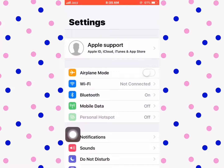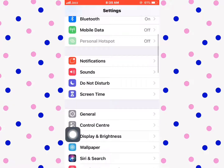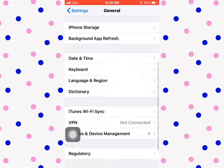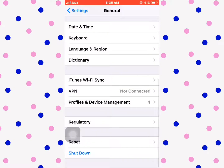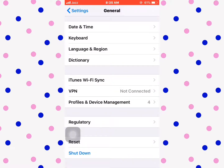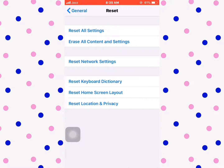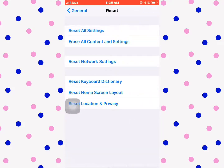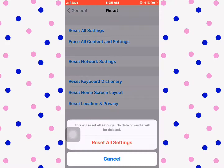For the second solution, go to Settings, then General, scroll down and tap Reset, then 'Reset All Settings'. Enter your password and confirm 'Reset All Settings'.